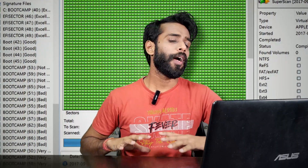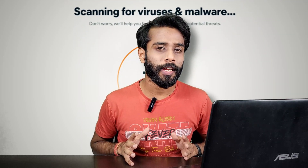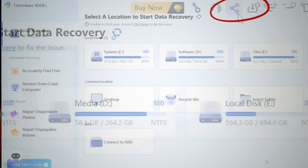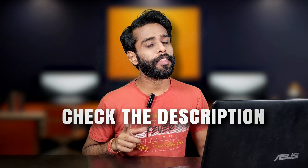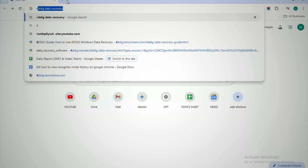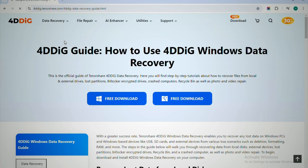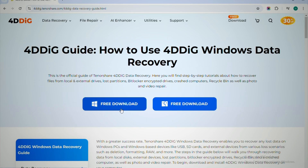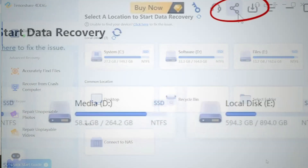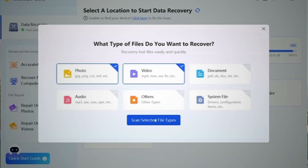If the first two methods didn't work, don't worry. I'll guide you to a professional tool to recover your lost files — it will scan your computer and get your file back. You can get 100 MB of data recovery completely free from this website just by sharing it on your social media. I'll provide the link in the description — download 4DDiG Data Recovery, launch the software, hit the Share button, and you'll get 100 MB fully free.